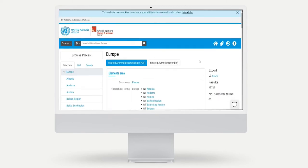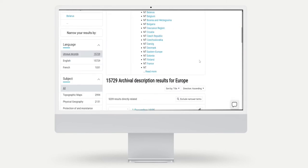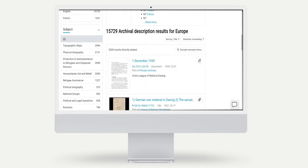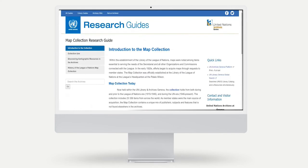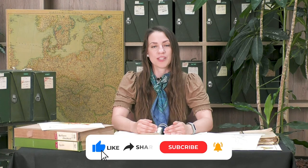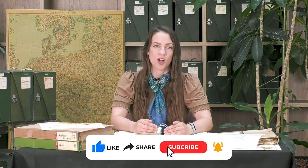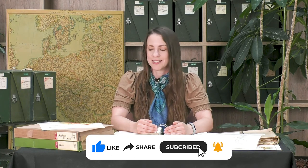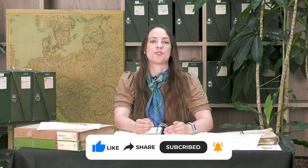For more information on the collection, its history, as well as further tips on how to find maps that meet your research needs, check out our research guide. Thank you for watching and if you enjoyed this video, please like, leave a comment, and share with your friends and colleagues. See you soon for more fascinating content.